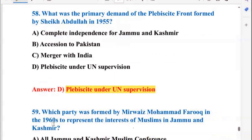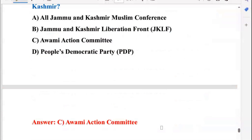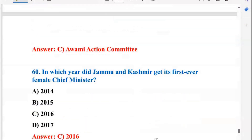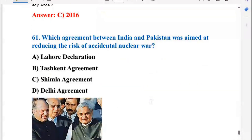Which party was formed by Mirwaiz Muhammad Farooq in the 1960s to represent the interests of Muslims in Jammu and Kashmir? He formed the Awami Action Committee, so C is the right answer. In which year did Jammu and Kashmir get its first ever female Chief Minister? That was in 2016 — Mehbooba Mufti became the first female Chief Minister. Which agreement between India and Pakistan was aimed at reducing the risk of accidental nuclear war? That is the Lahore Declaration.